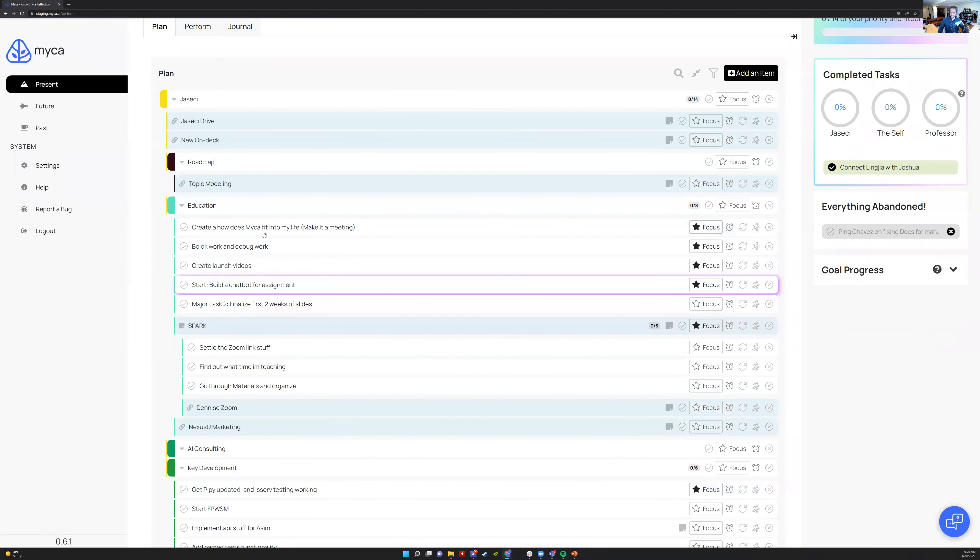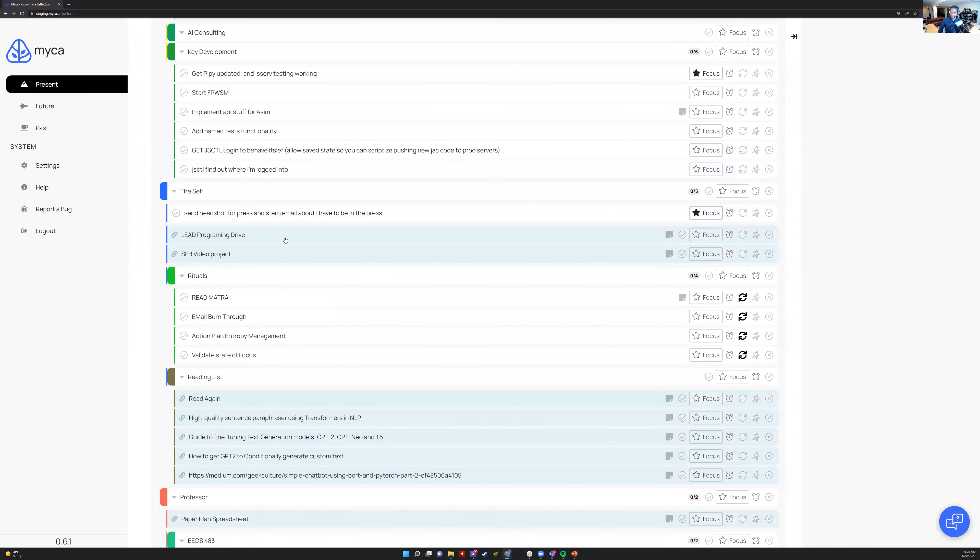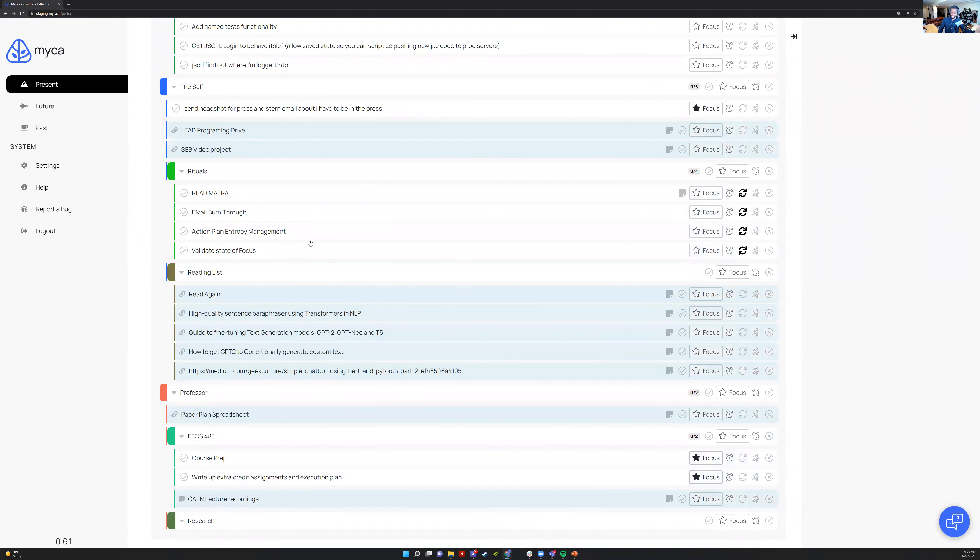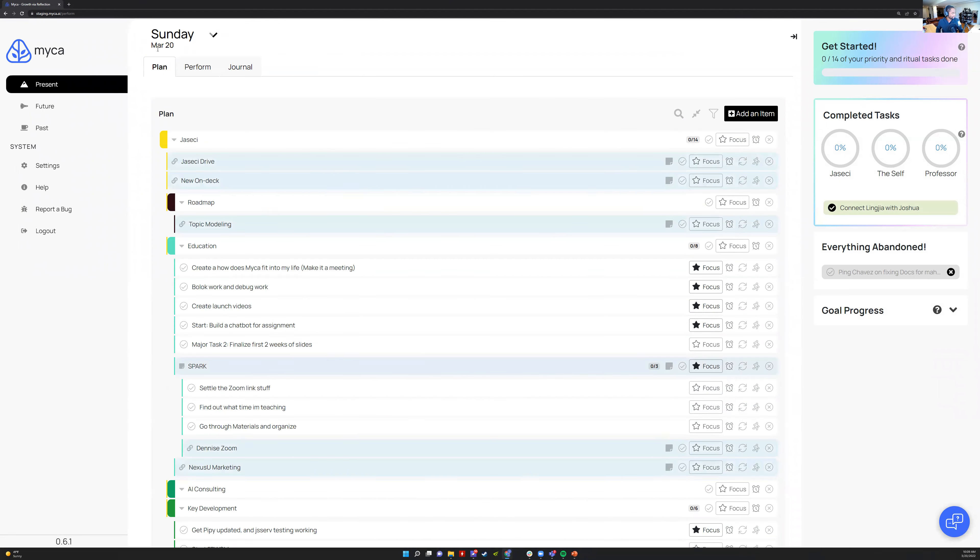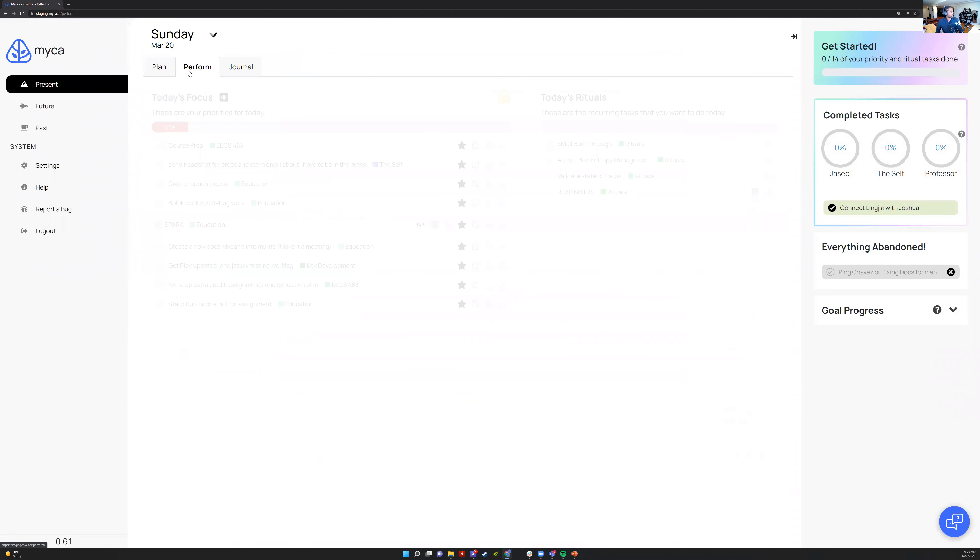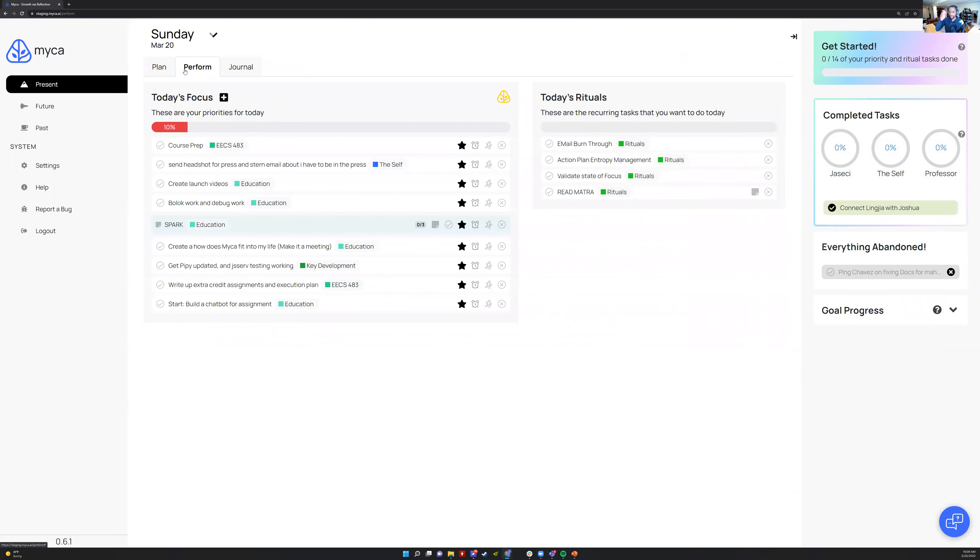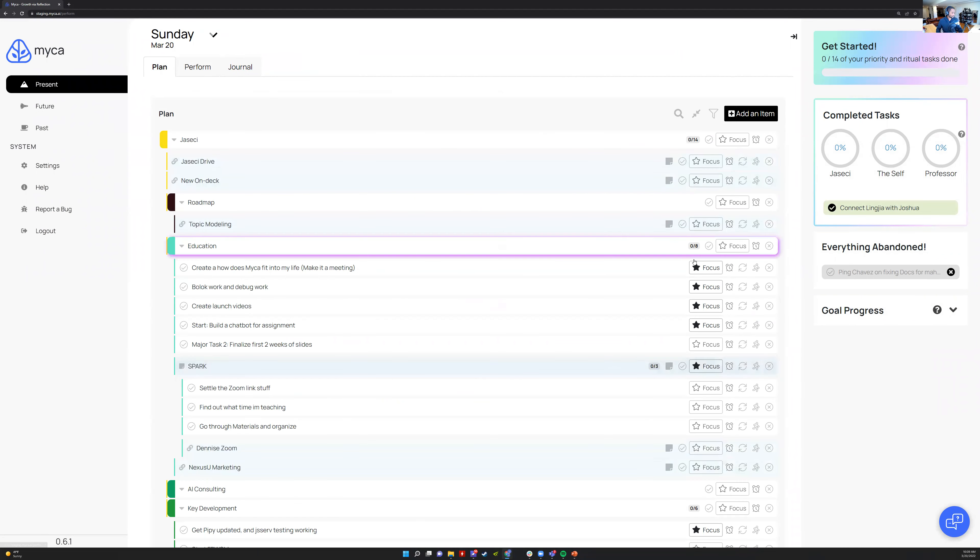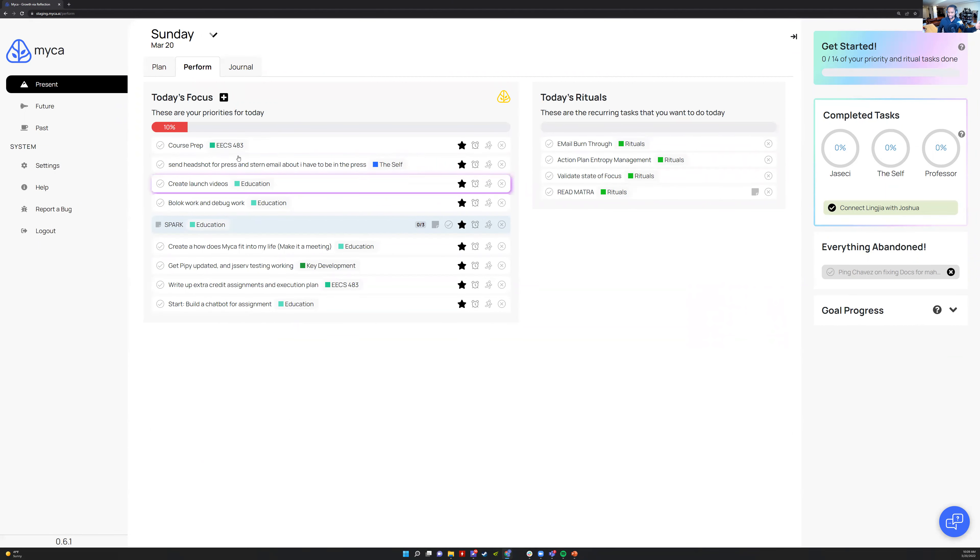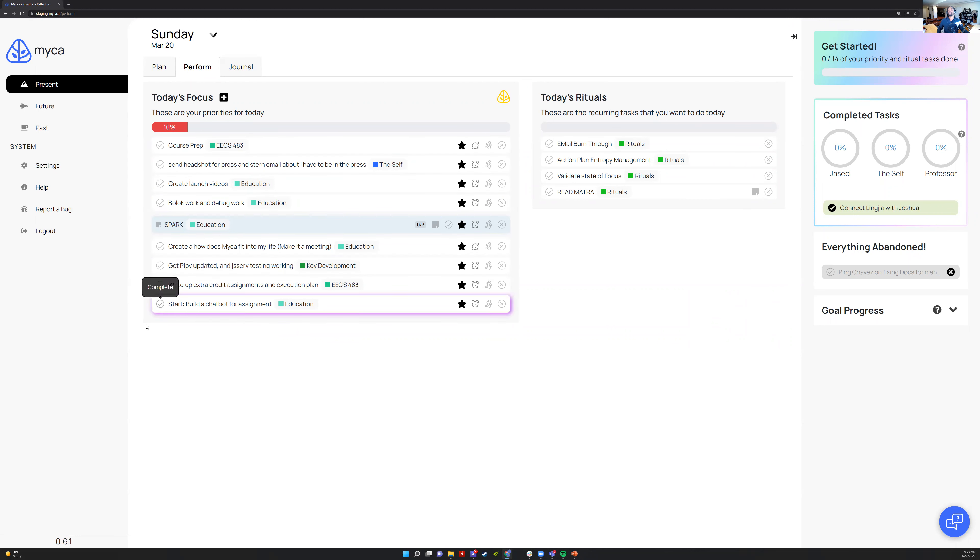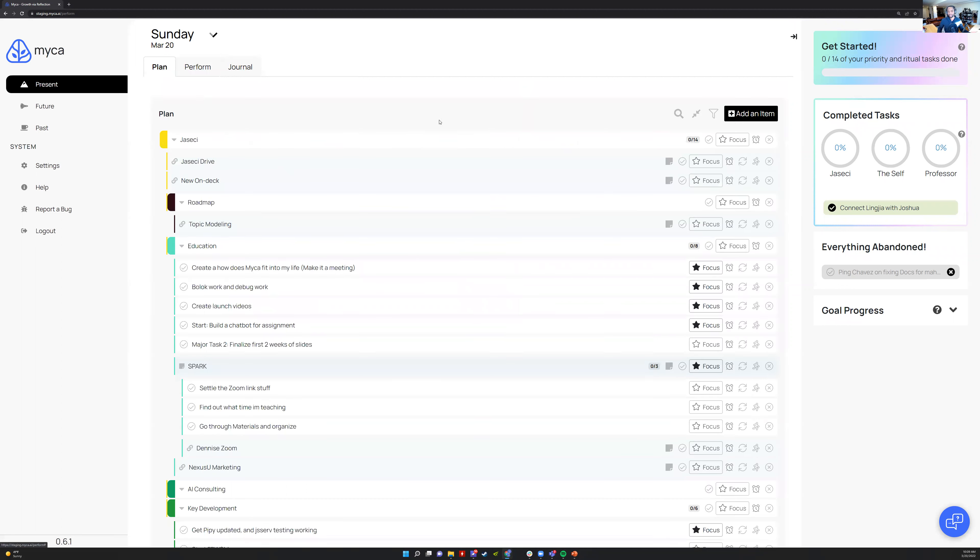Perform is a focus place where anything you star will just show up in Perform, and then you can just knock it out. You're not really supposed to add stuff and be changing stuff in Perform. Perform is like checklist mode so I can crush. But Plan is really where you think and you plan.